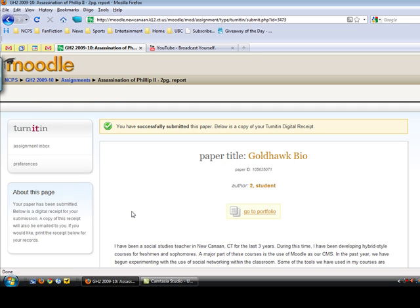When you get to this page where you have paper title and then importantly it gives a paper ID number, that means you have actually successfully submitted your assignment and this is your digital receipt.